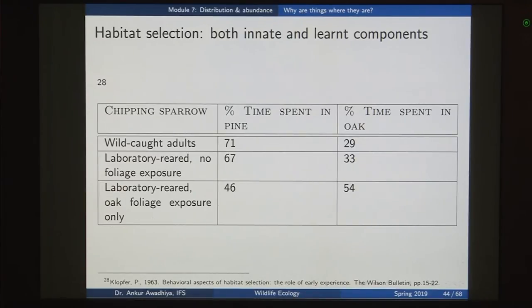To summarize, we looked at a number of variables that govern why a species is found in a certain area or not: push factors, pull factors, anthropogenic factors, dispersal factors (the species has not yet reached that area), and habitat selection factors. How do we decide which of these factors are at play for any particular instance?